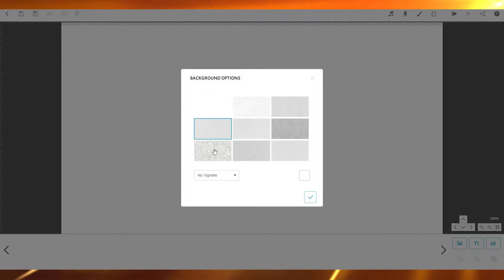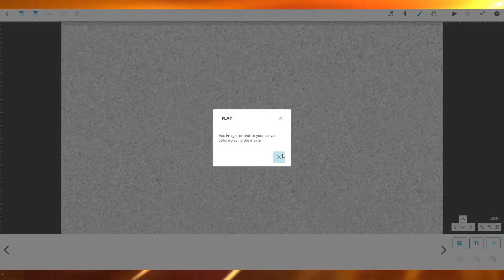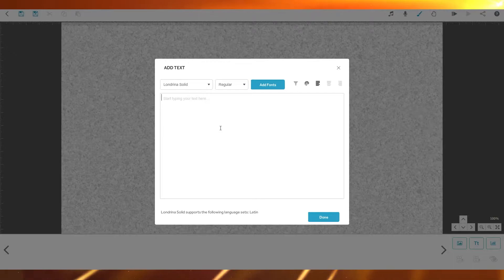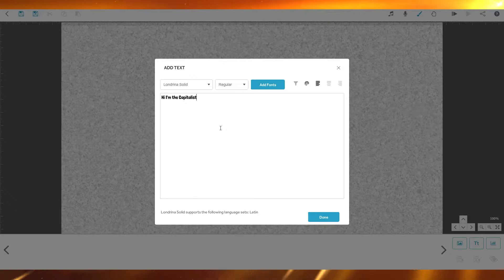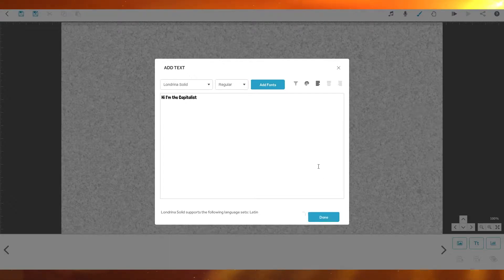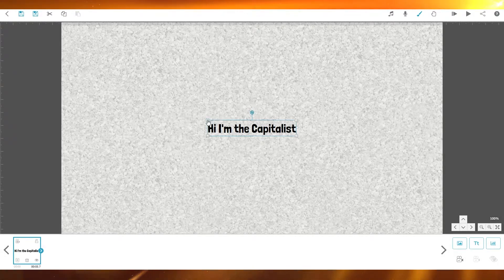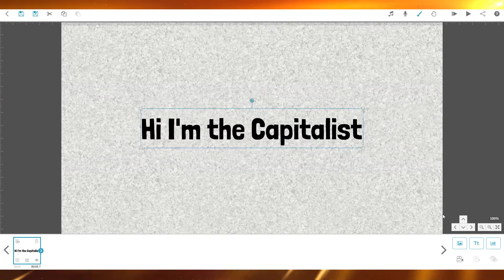Now I'll take the background option and change it to something else, and I can also add music. To add text, click on 'Add New Text' in the bottom right. I'm going to type 'Hi, I'm The Capitalist.' You can add fonts, change the current font, or click 'Done.' Then I'll increase the size and click play.